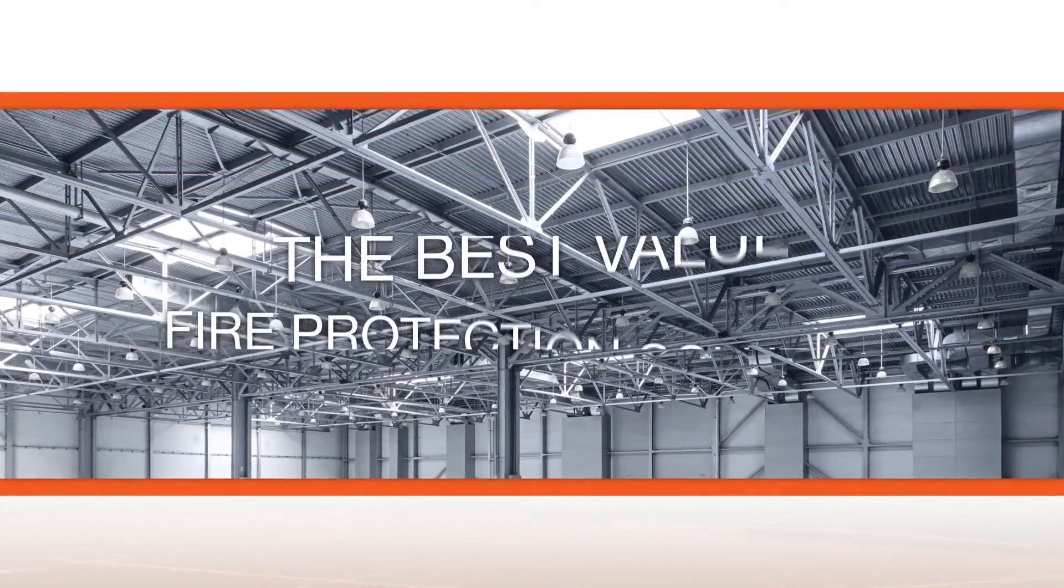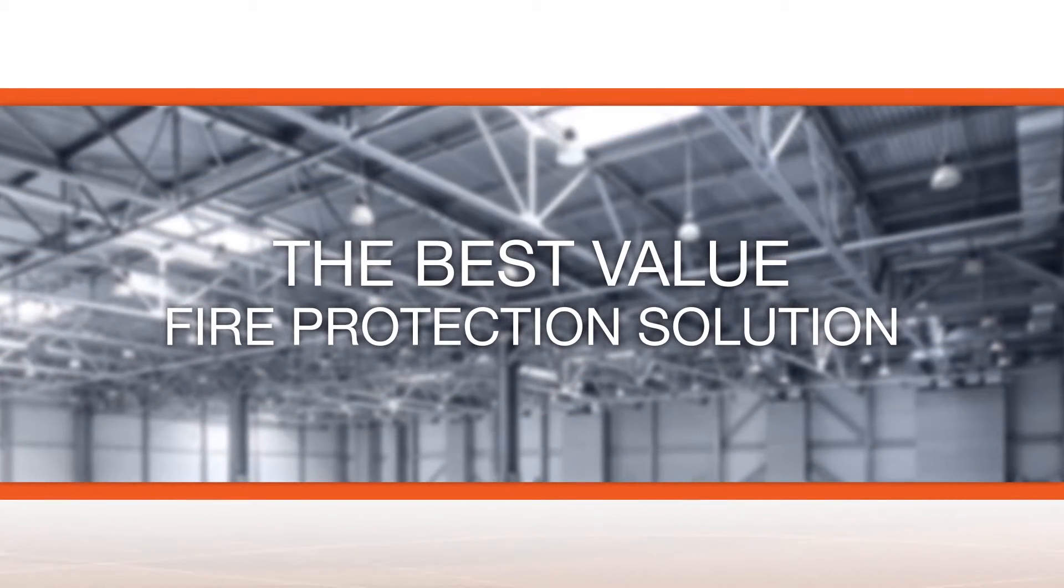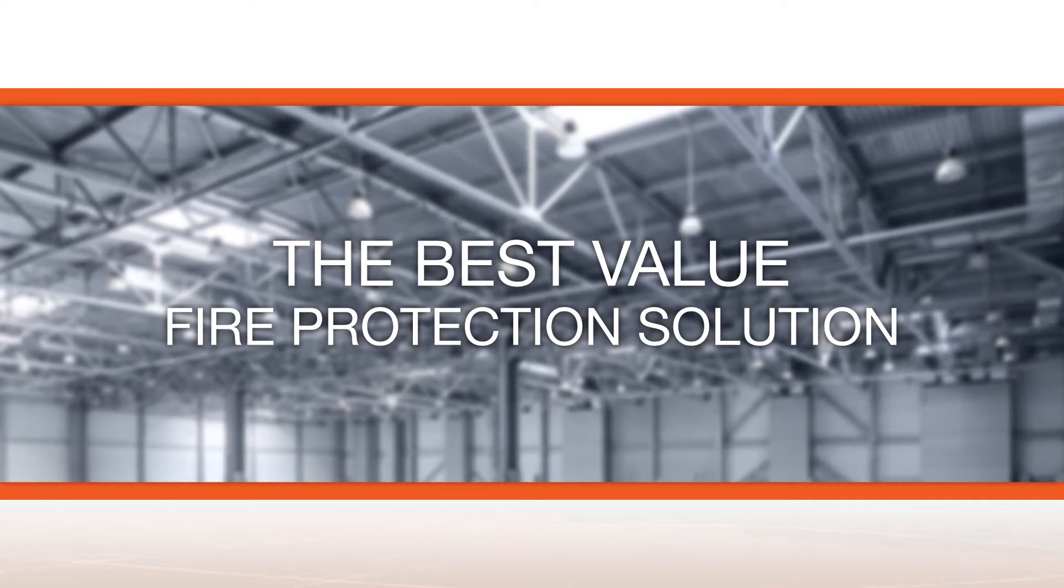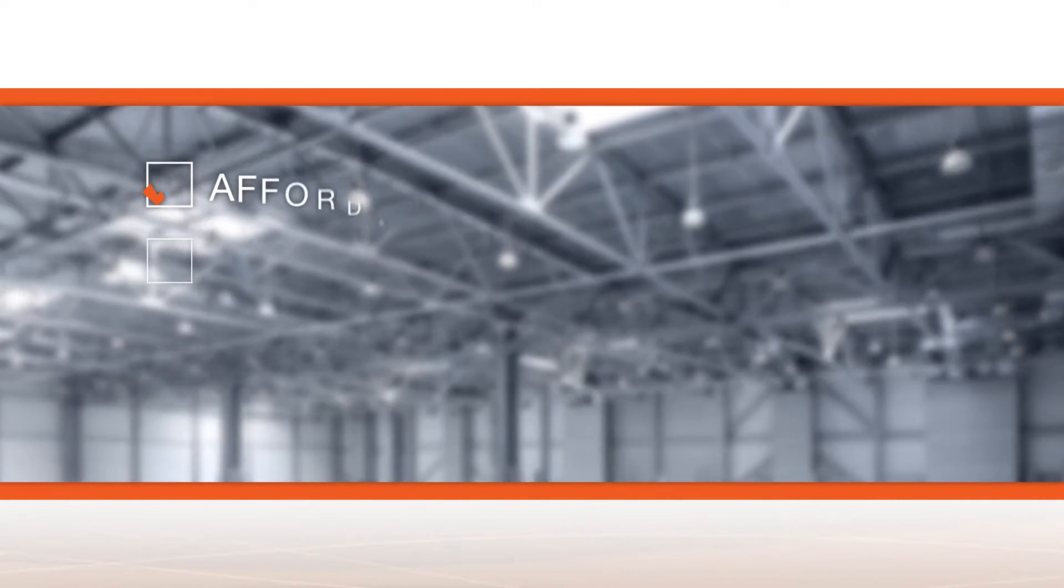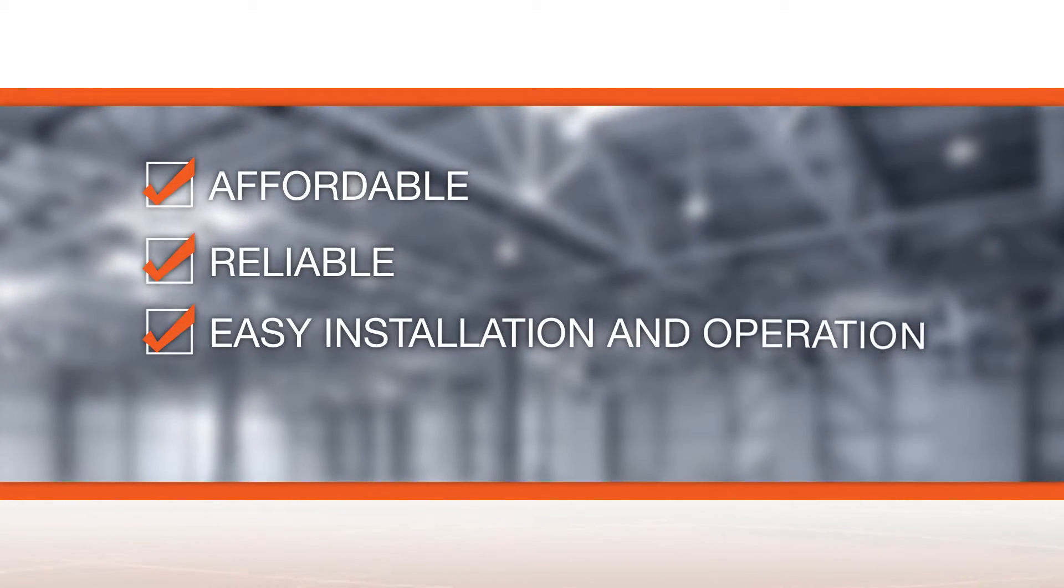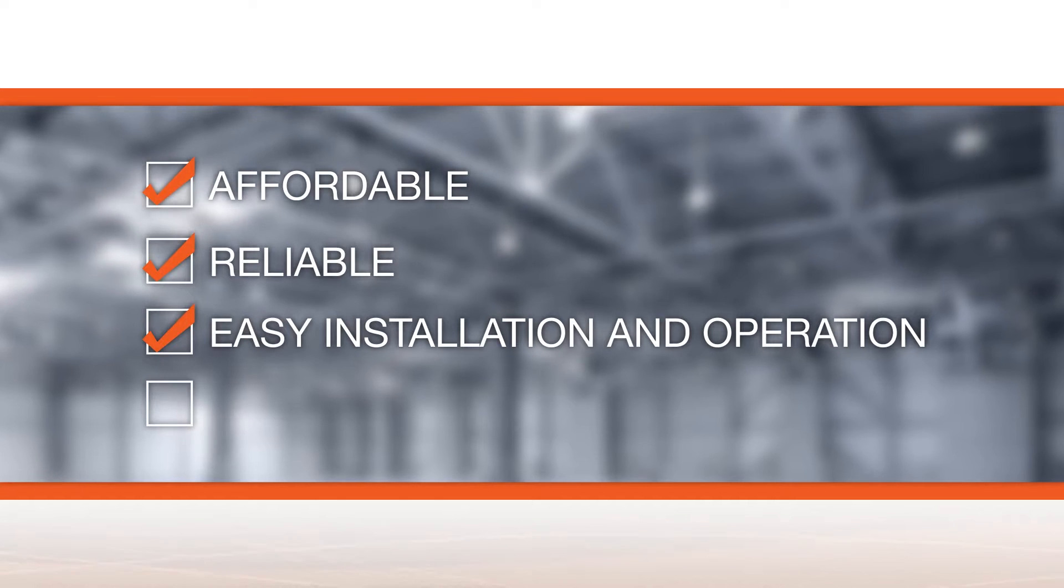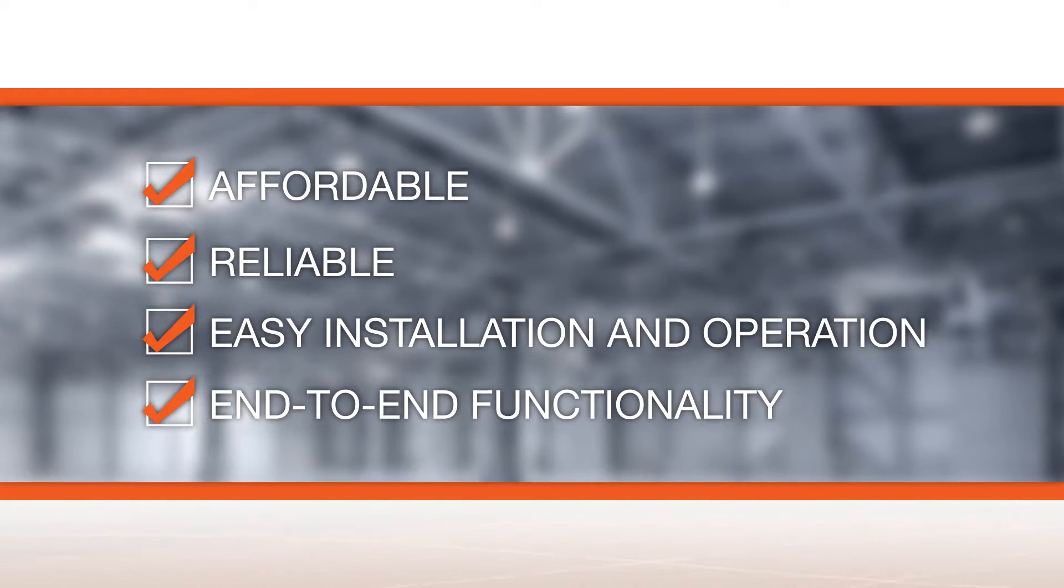When you're trying to provide the best value fire protection solution for commercial use, you need an alarm panel that checks all of the boxes. Affordable, reliable, with easy installation and operation, and the kind of end-to-end functionality that doesn't require the purchase of additional components.